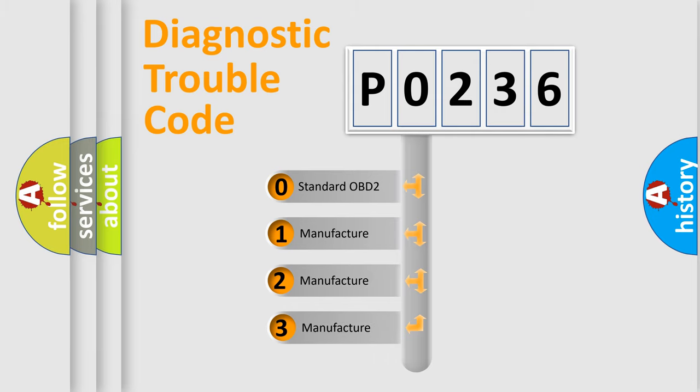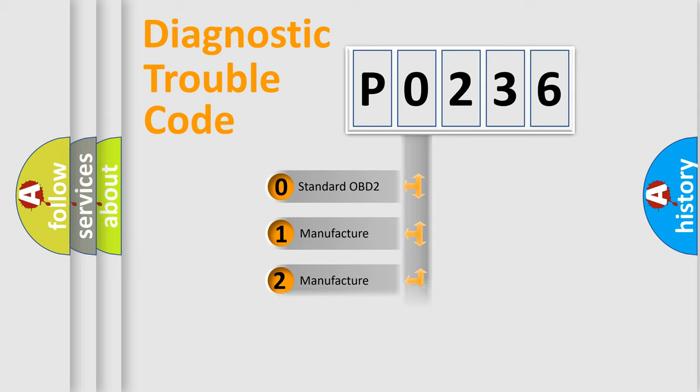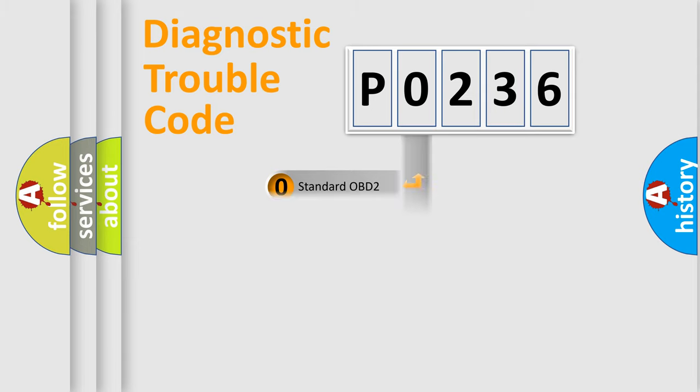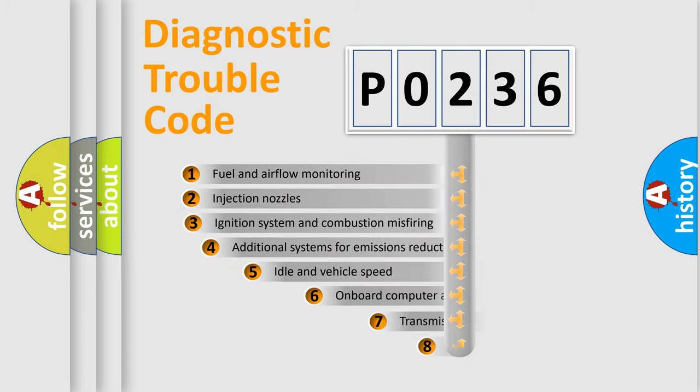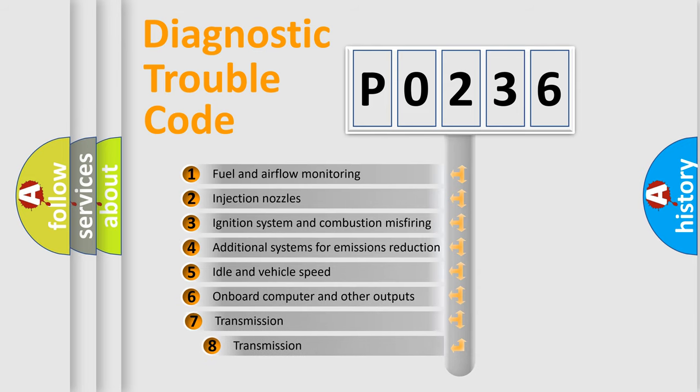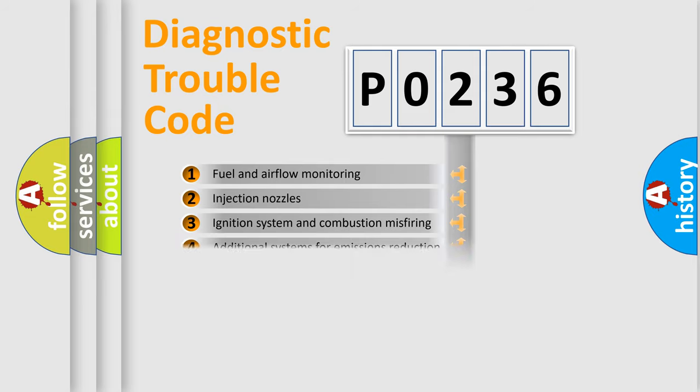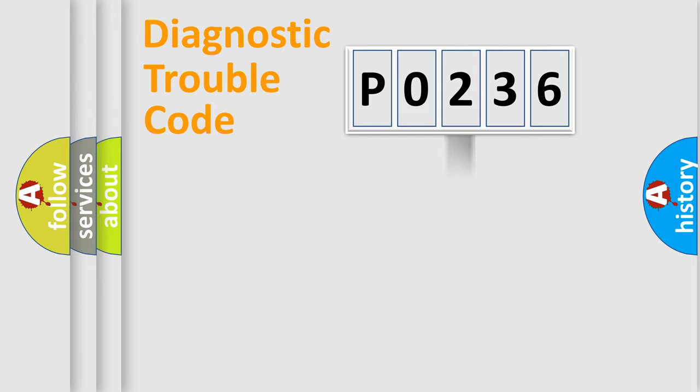If the second character is expressed as zero, it is a standardized error. In the case of numbers 1, 2, or 3, it is a more specific expression of car-specific errors. The third character specifies a subset of errors. The distribution shown is valid only for the standardized DTC code.